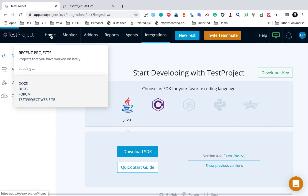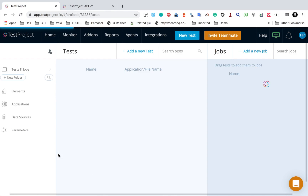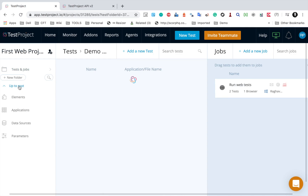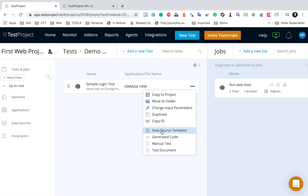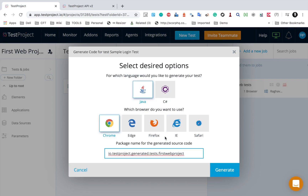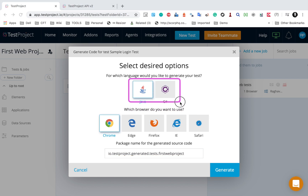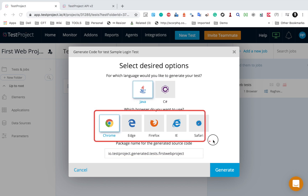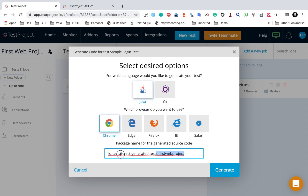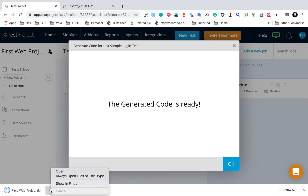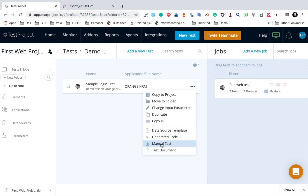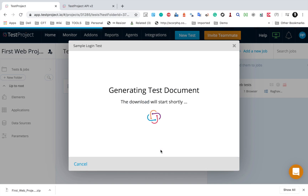Going back to my project and the test case, clicking on the three dots gives options to generate a data source template or generate code. Going to generate code, I can select the language — as of now Java and C# are available — select the browser, provide a package name, and click generate. This will download a zip file with the code that you can unzip and share with your team.